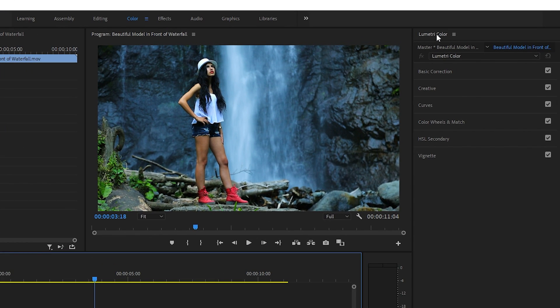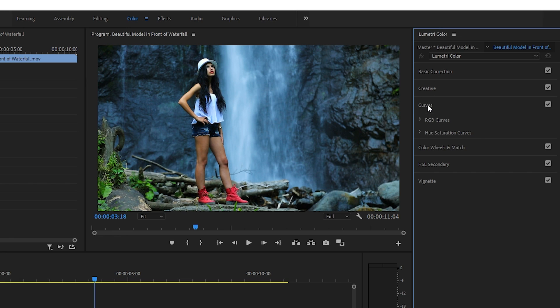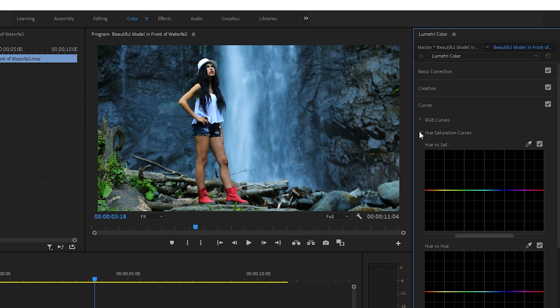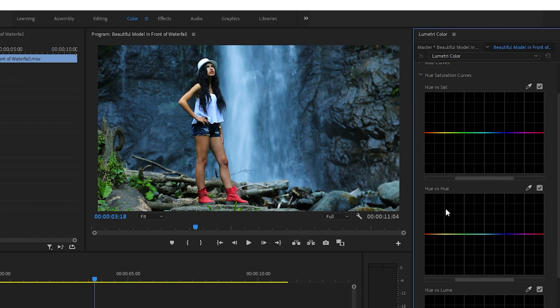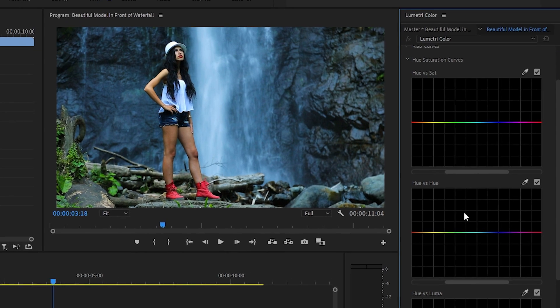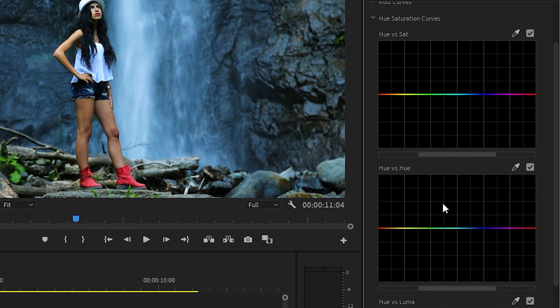In Lumetri Color, open up the Curves section. Under that, open up the Hue Saturation Curves as well. The second graph down will be the Hue vs Hue Curve, which will be the one we'll be using to change colors.